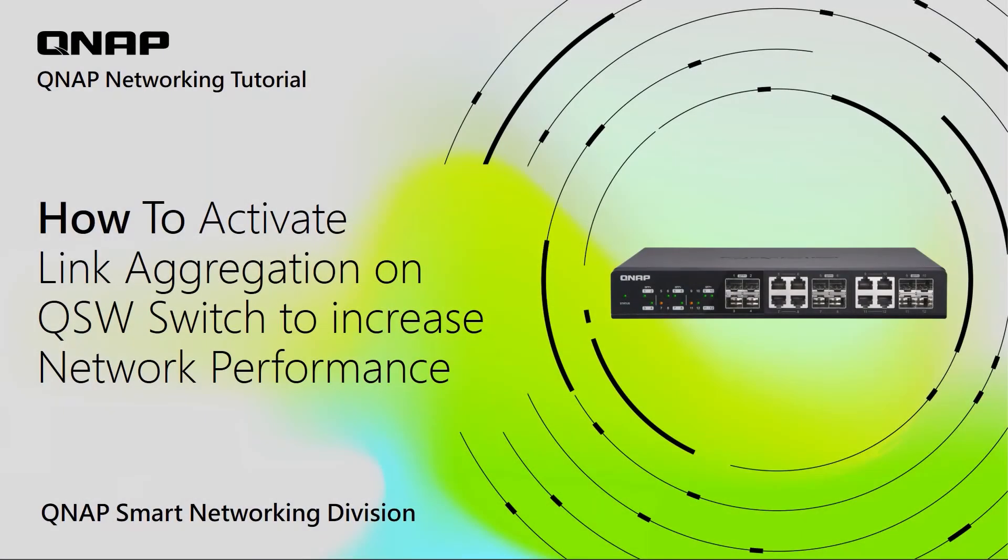Hi everyone, today we are going to talk about how to activate link aggregation on QNAP switch to increase network performance.